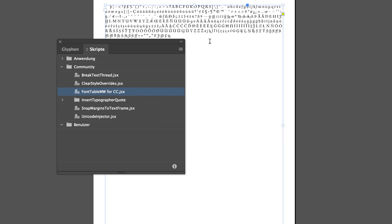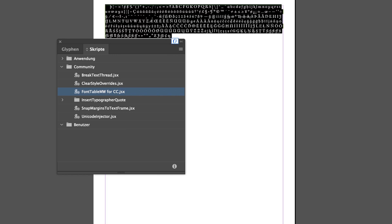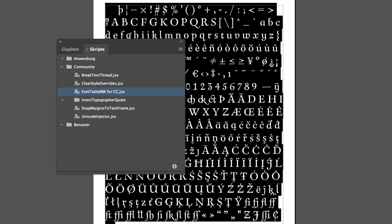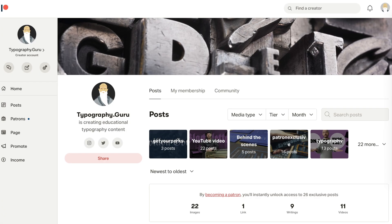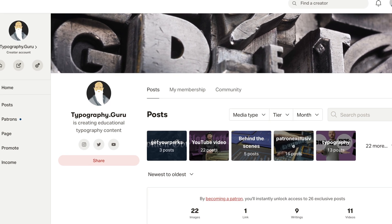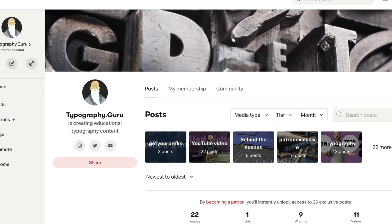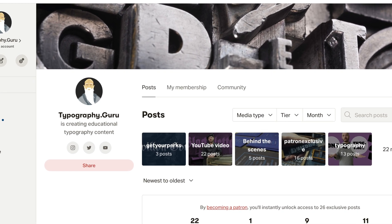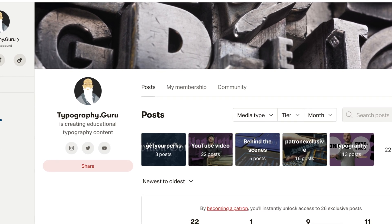And there you have it. That's it for this episode. If you liked this video, make sure to subscribe and hit the bell icon to get notified when new episodes are released. You can also support the creation of future episodes by becoming a patron, which also gives you access to exclusive articles, videos and downloads.